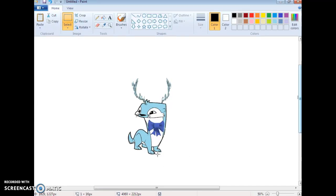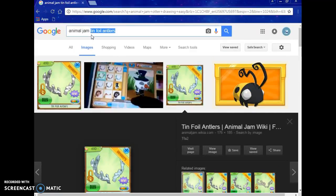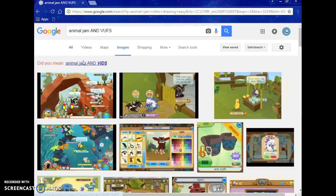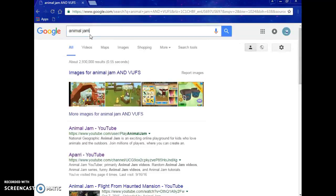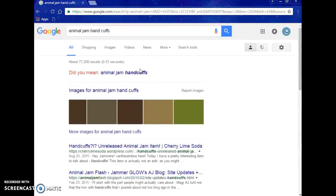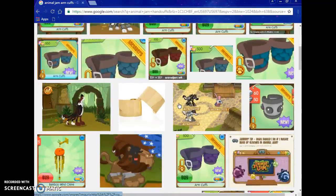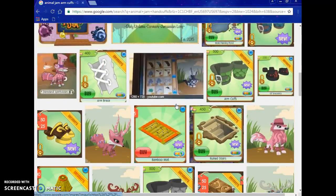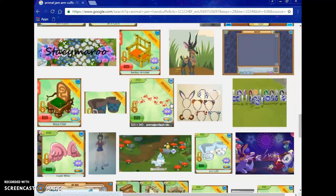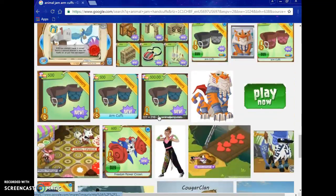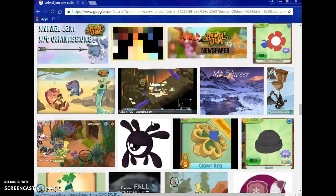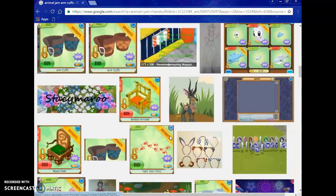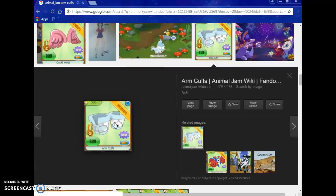You're going to need those handcuffs thingies for your otter. Handcuffs. They're actually called arm cuffs. Sorry guys. I need the one I have, the white one. It's just going to take a long time. I found it. Yay.